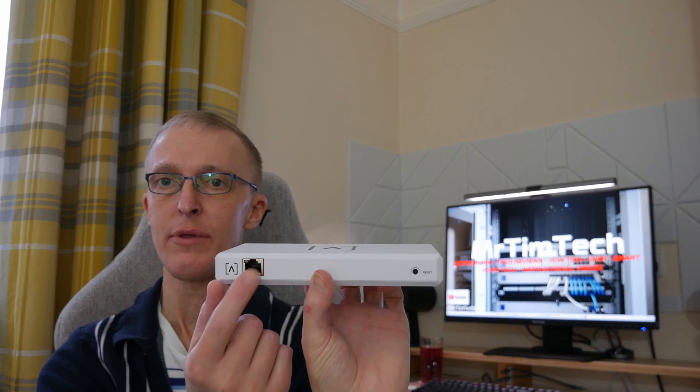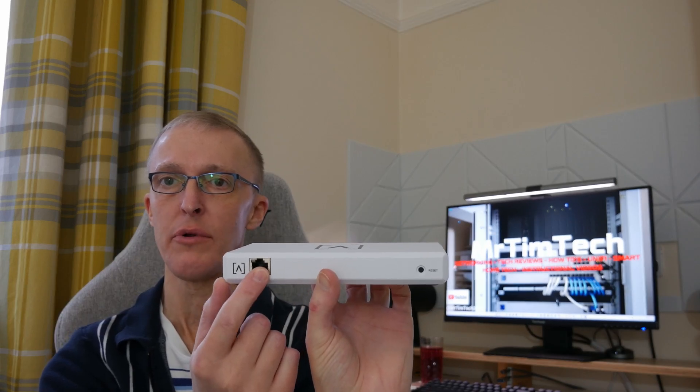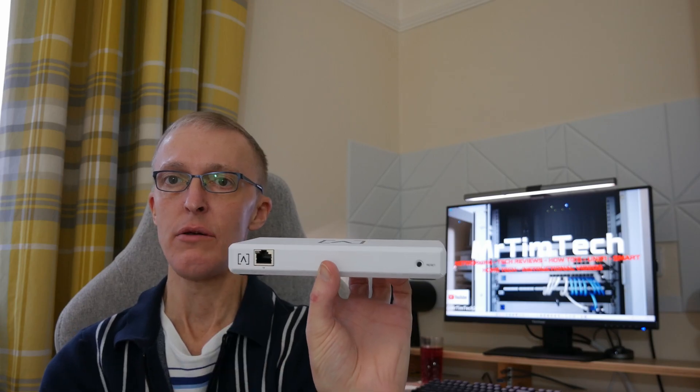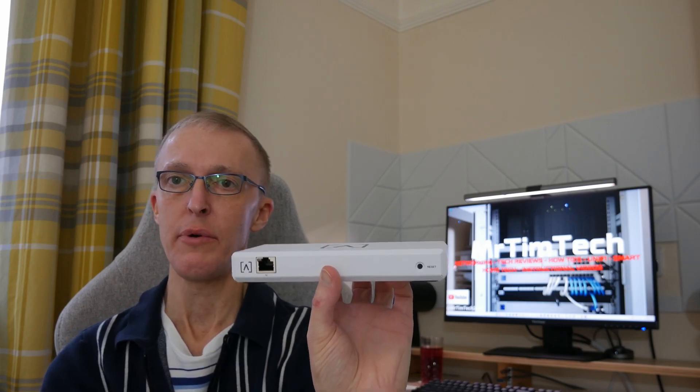However, I'm going to be using the PoE plus port and connect this to the AltaLabs Route 10 PoE plus port on it.